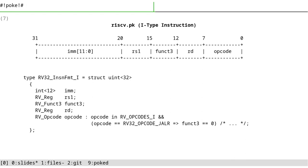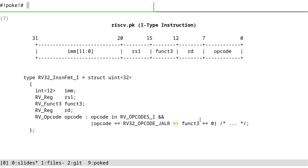This is another example of I-type instruction. The only thing is that we have an immediate here, which is a 12-bit signed integer. And the other nice thing is I'm using this arrow function - it's a logical implication. It means that if the opcode is jump and link register, then the func3 field should be zero. And you can add more constraints as you want to be more strict and conformant to the standard. And there's an option in POKE - you can disable this restriction.